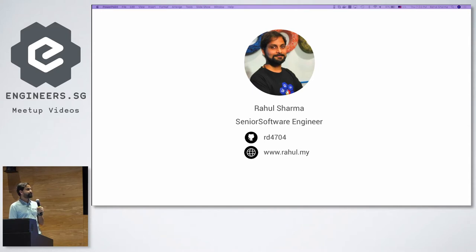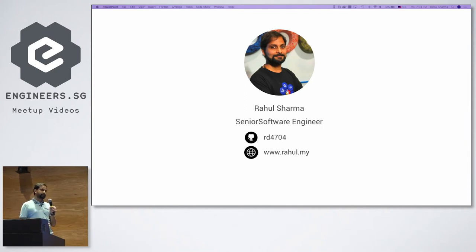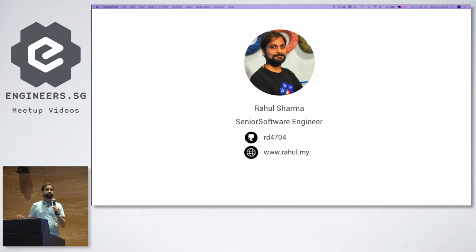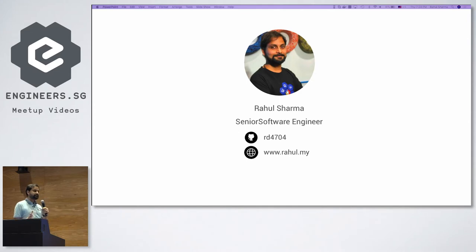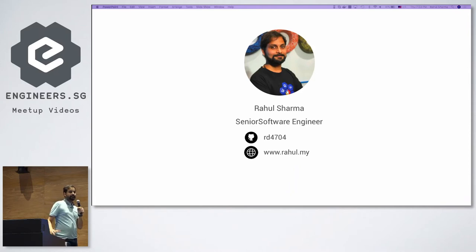I did a very interesting project related to machine learning and creating insights for people. What I'm going to talk about today is a condensed version of that — we built a scalable backend, the problems we faced, how we evaluated it, and which technologies to use, because there are whole new dimensions of technologies available on Google Cloud Platform.